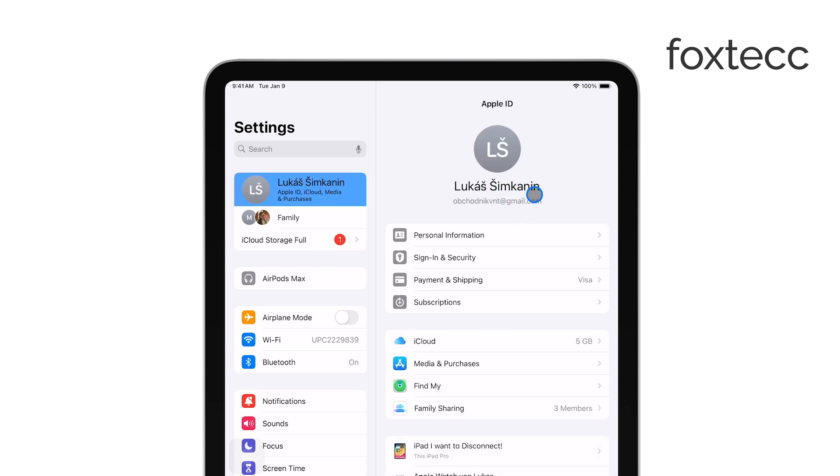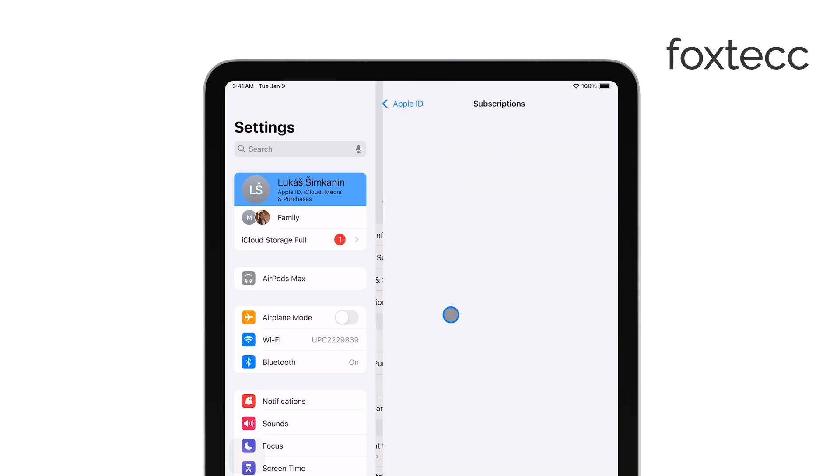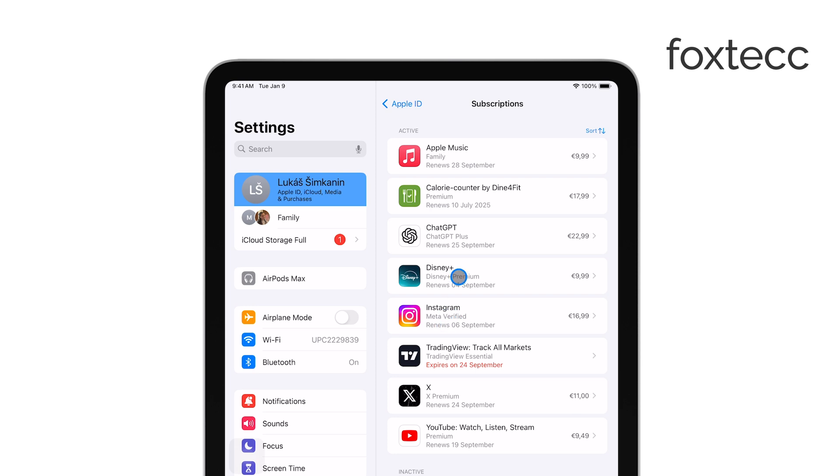In your Apple ID settings, tap on Subscriptions. This will bring up a list of all your active subscriptions, including Canva.